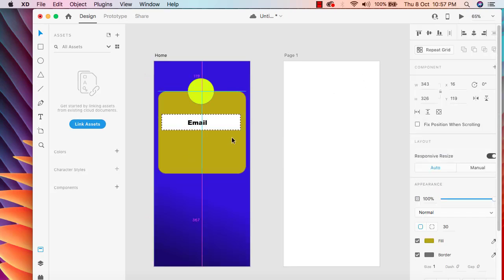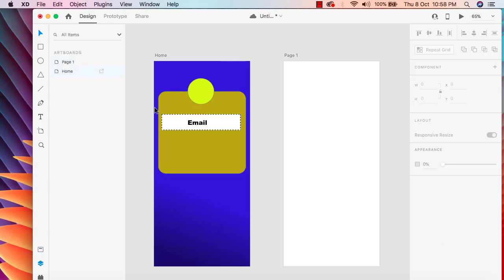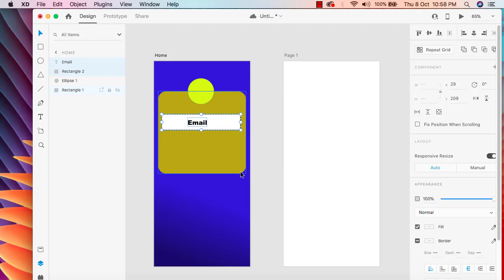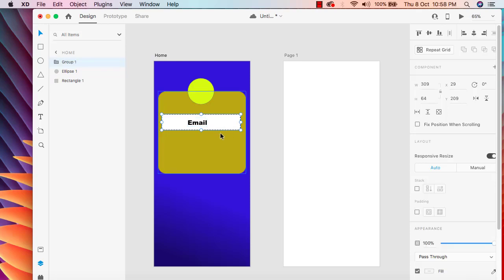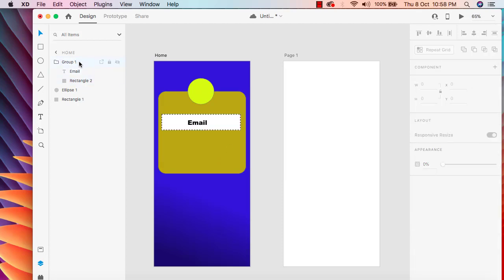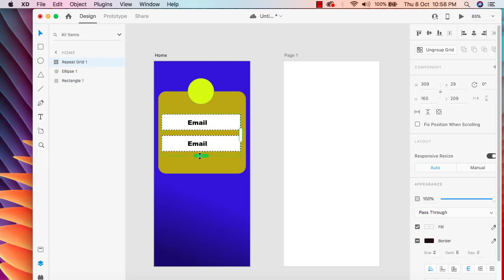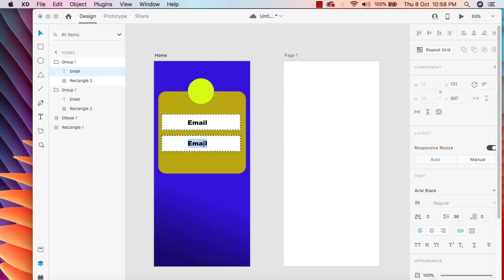Now we need to make a group out of this rectangle and the email text field. I'll select the rectangle and the text, then press Command G to group them. Once grouped, I'll select the group, use Repeat Grid to duplicate it, then ungroup the grid and change the second field's text to 'Password'.